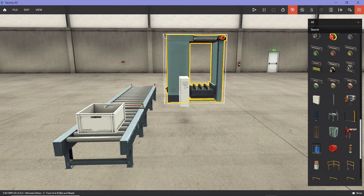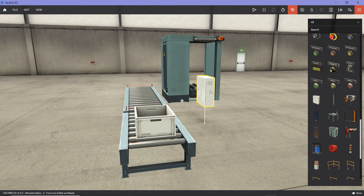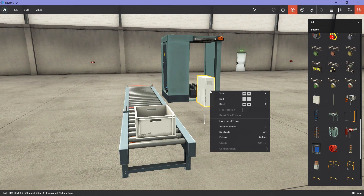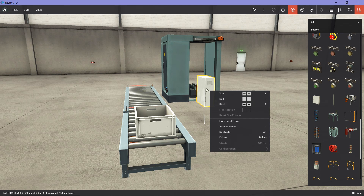Once you select an item and right-click on it, you have the option of moving it horizontally, vertically, or rotating it. You can also duplicate it. For other parts, you can click on 'Configuration' and choose the configuration for that part.